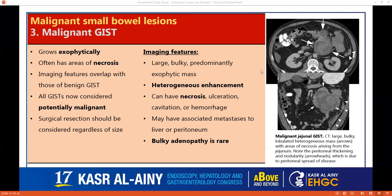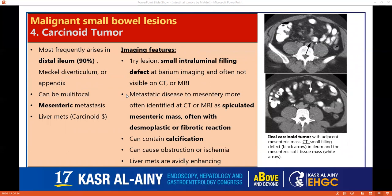Moving to malignant GISTs, which usually also have an exophytic appearance, but are associated with necrosis. All GISTs are now considered potentially malignant and should be resected regardless of size. In malignant features, it's a large exophytic lesion with heterogeneous enhancement and necrosis, but usually without lymph nodes. However, metastasis to the liver and peritoneum can be found, as in this case with peritoneal deposits.